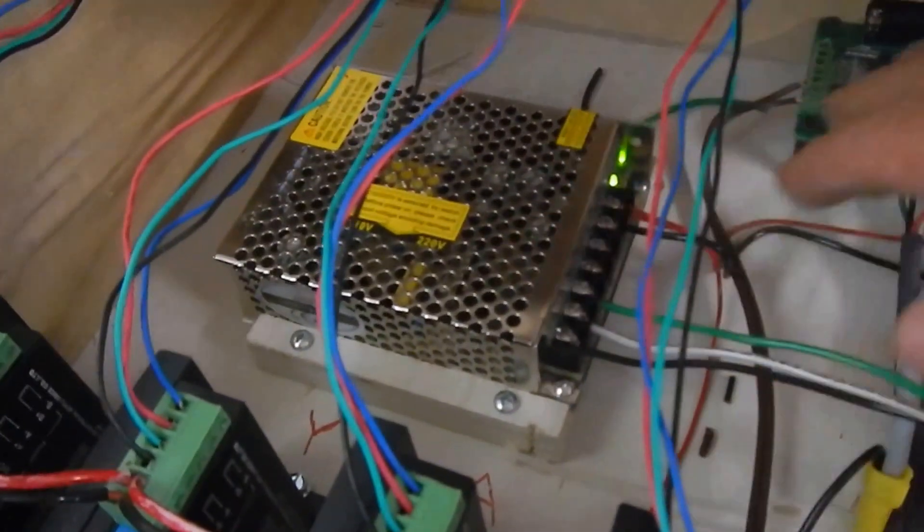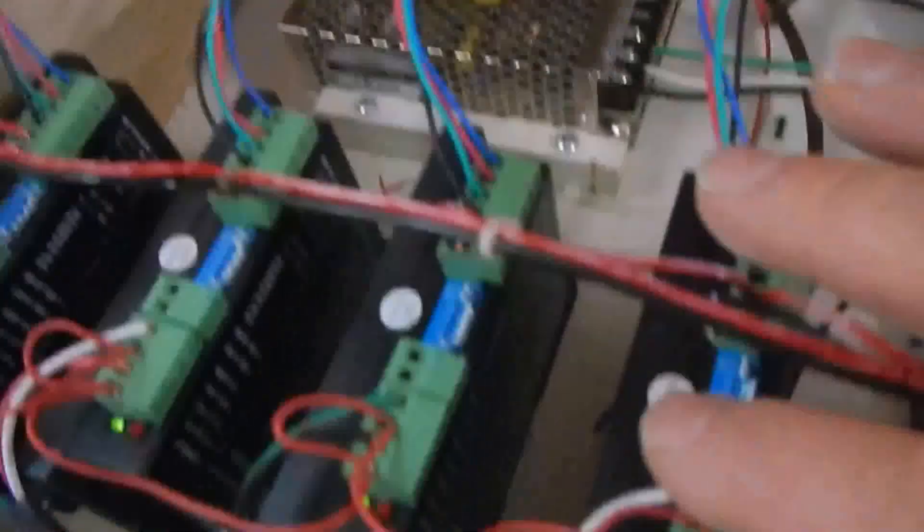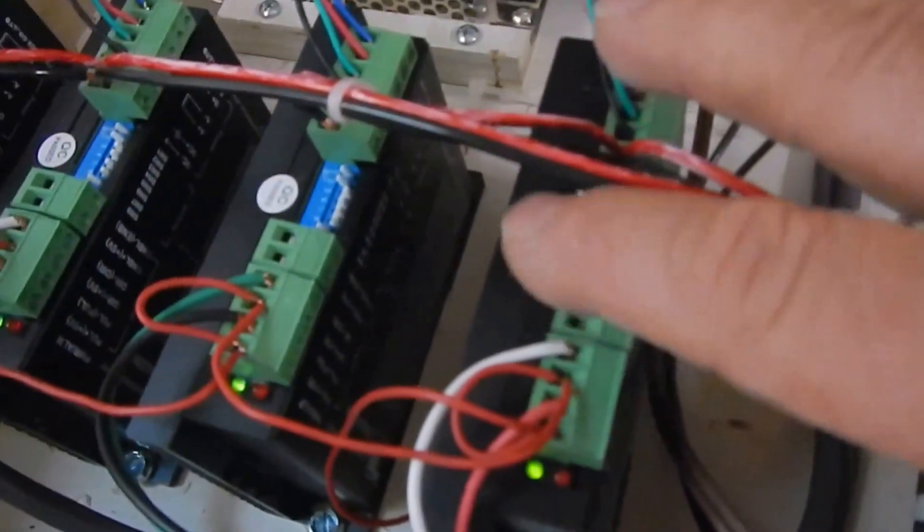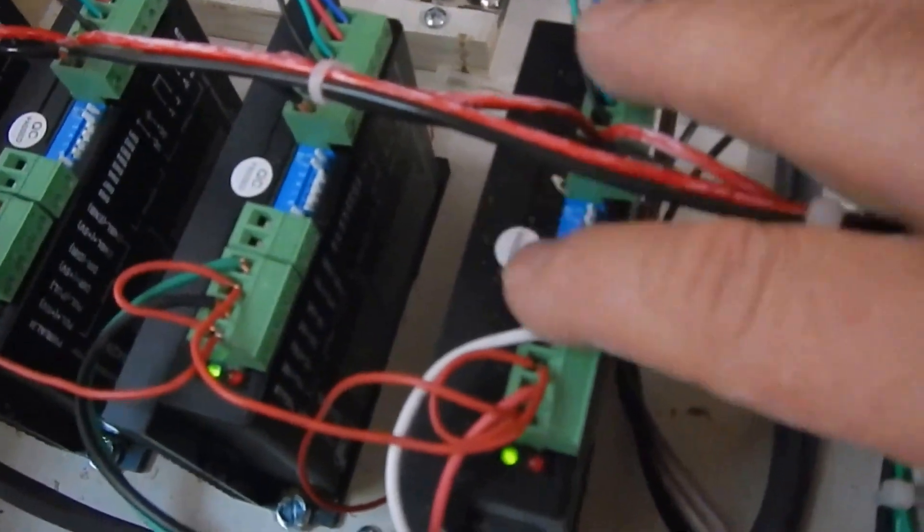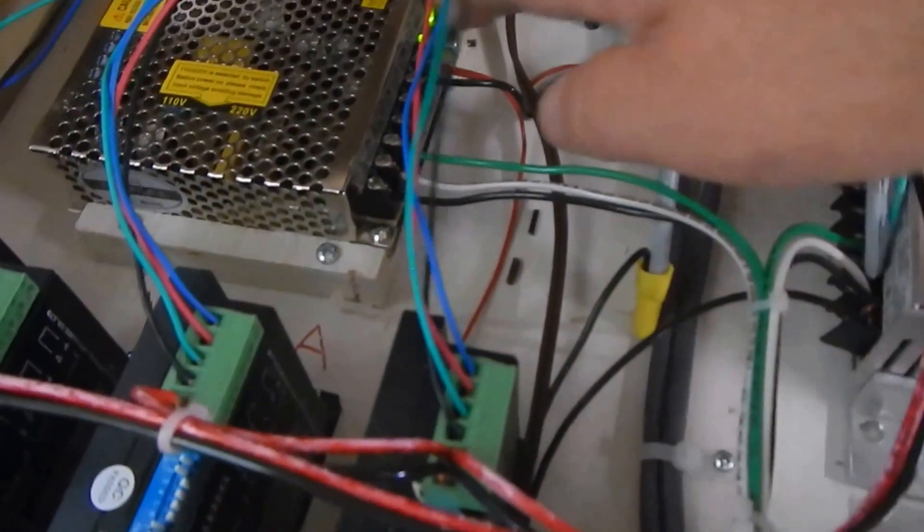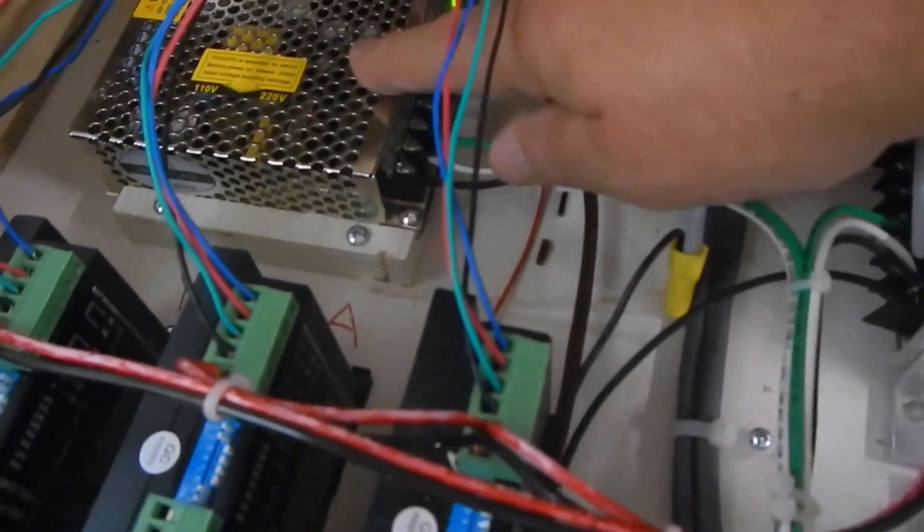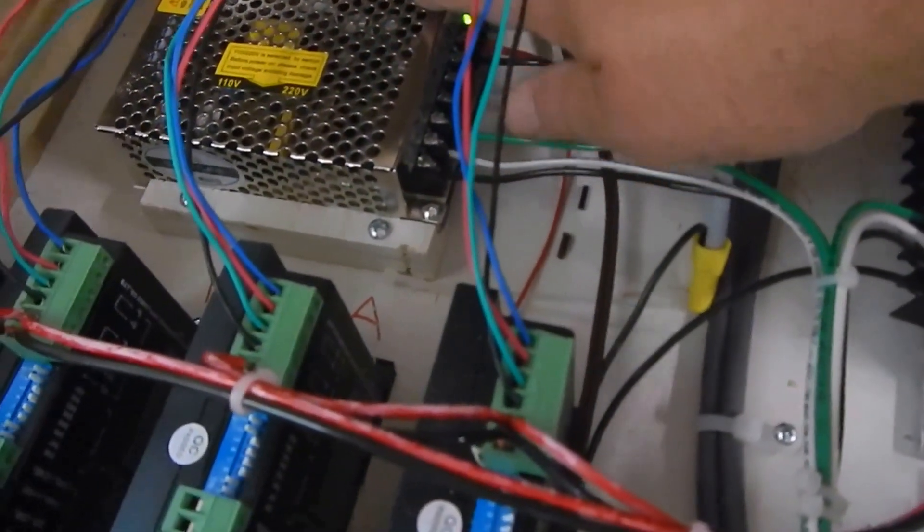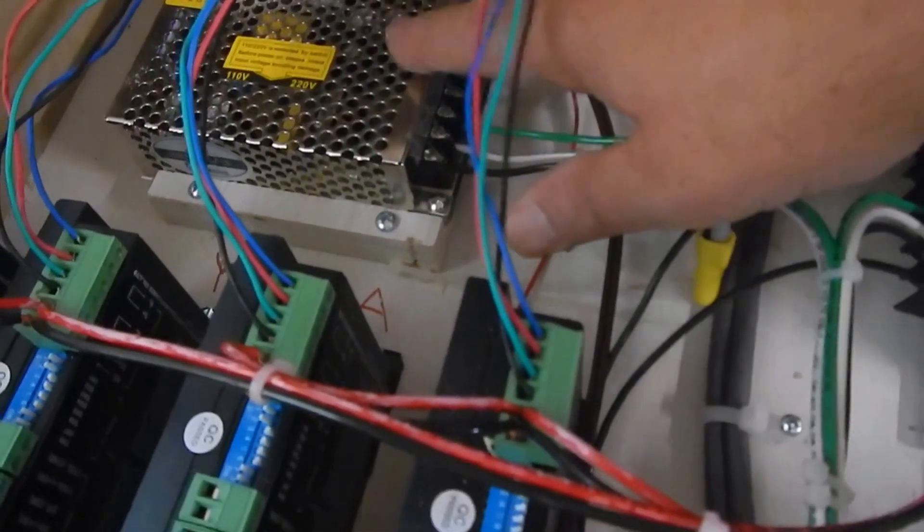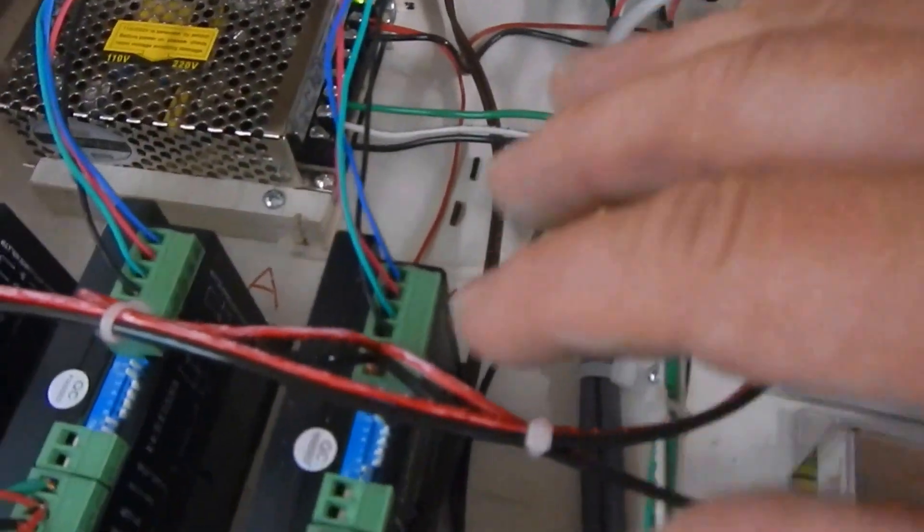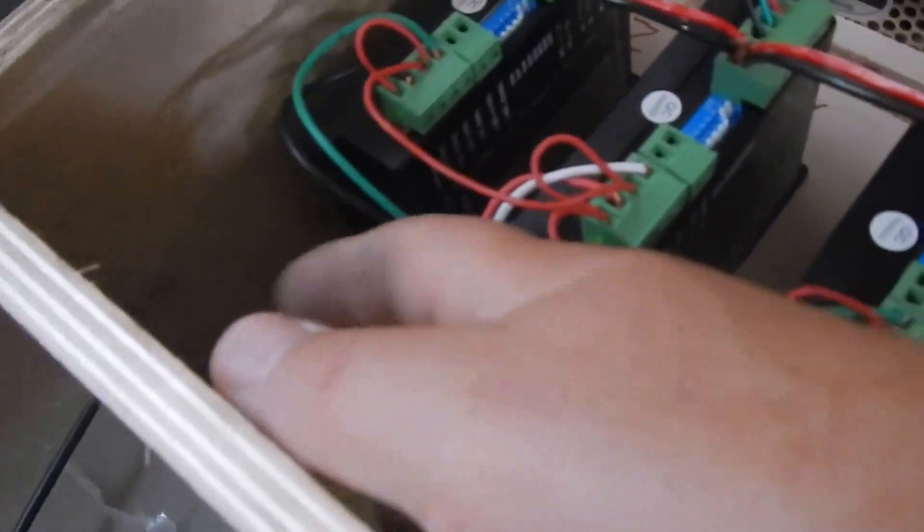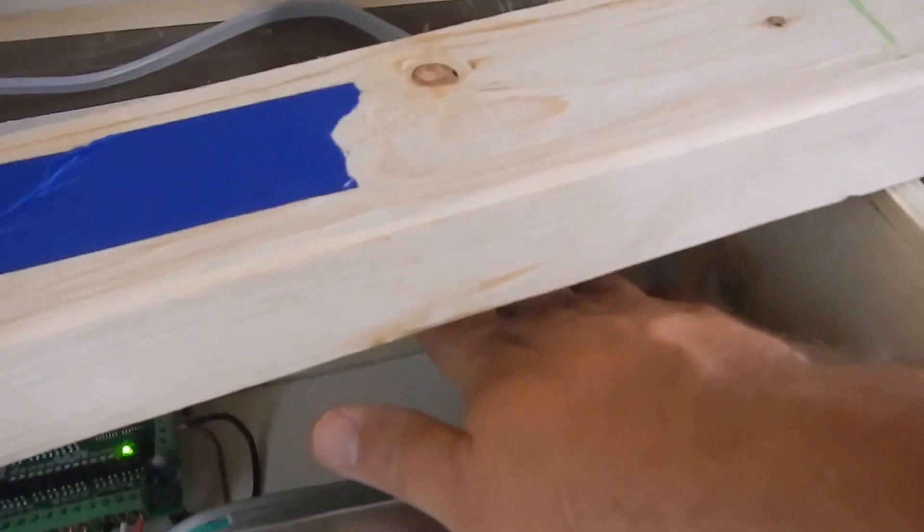I got these motors set up. They're temporarily wired to the stepper drivers just to do a bench test to make sure everything is working properly before I install them on the machine.